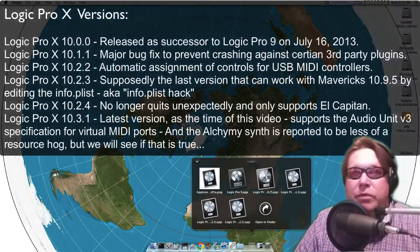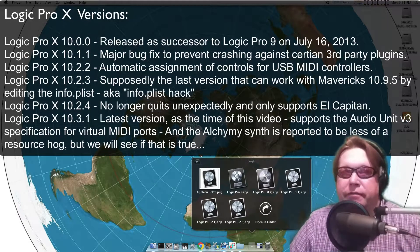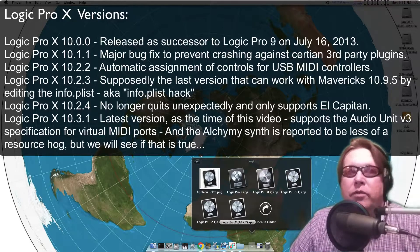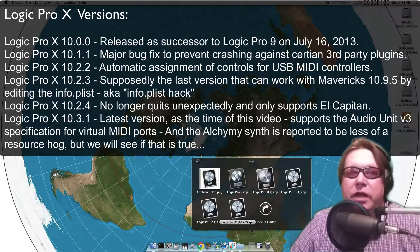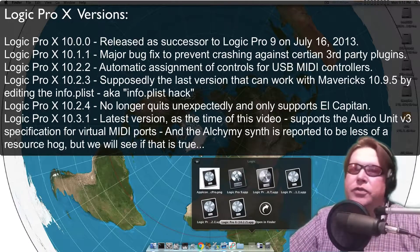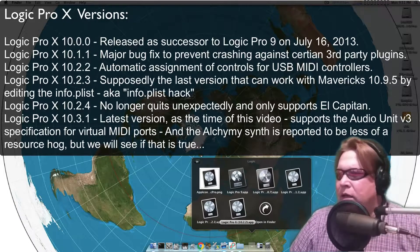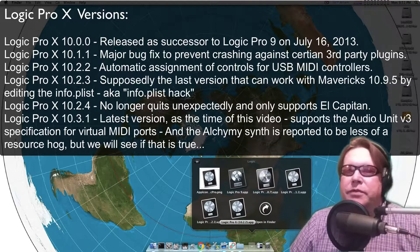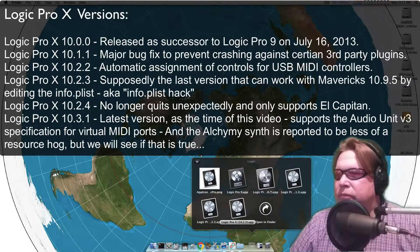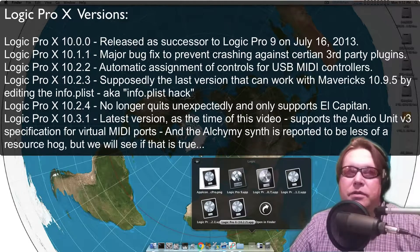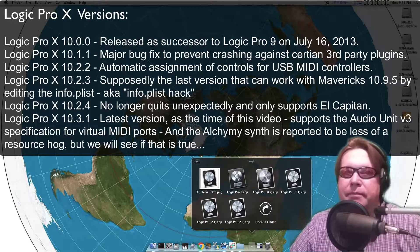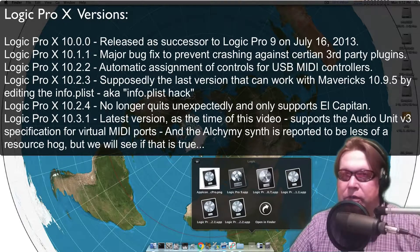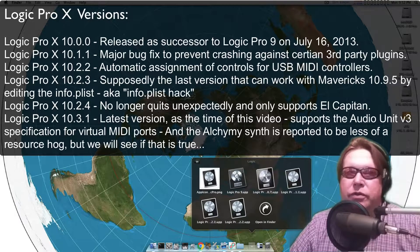I have multiple different versions of Logic because I do testing with Logic. Right now on this computer I have 10.2.2. The latest version right now is like 10.3.1 or something. There's a little bit of difference - they got a little bit better GUI on some of the compressors and tools, but other than that it's pretty much the same. Alchemy is a little bit more stable in the newer version of three versus two.